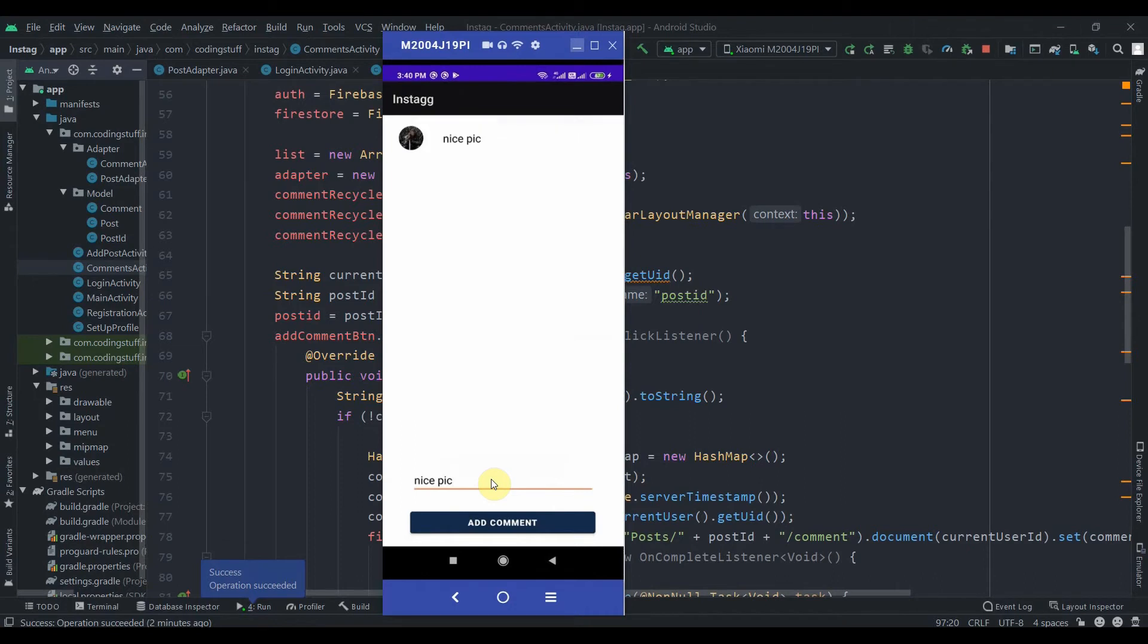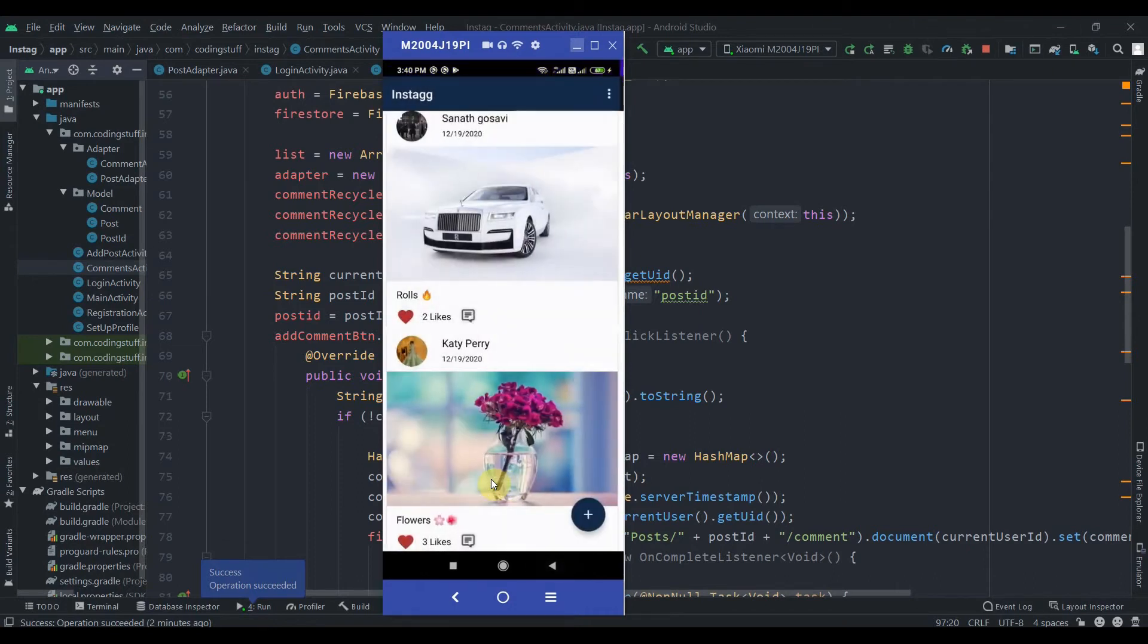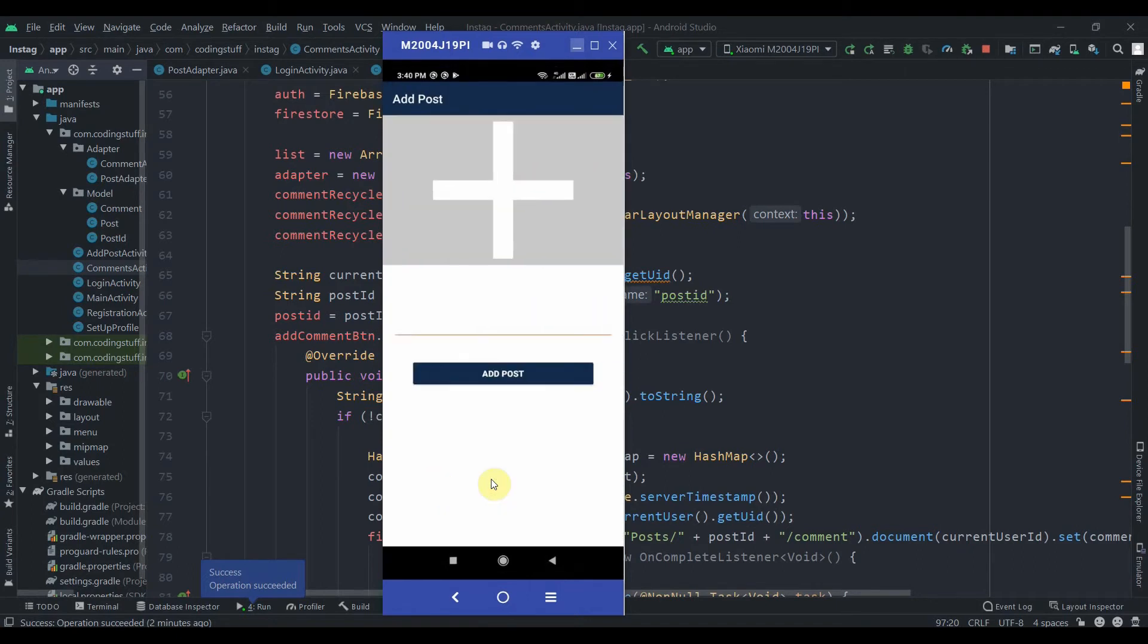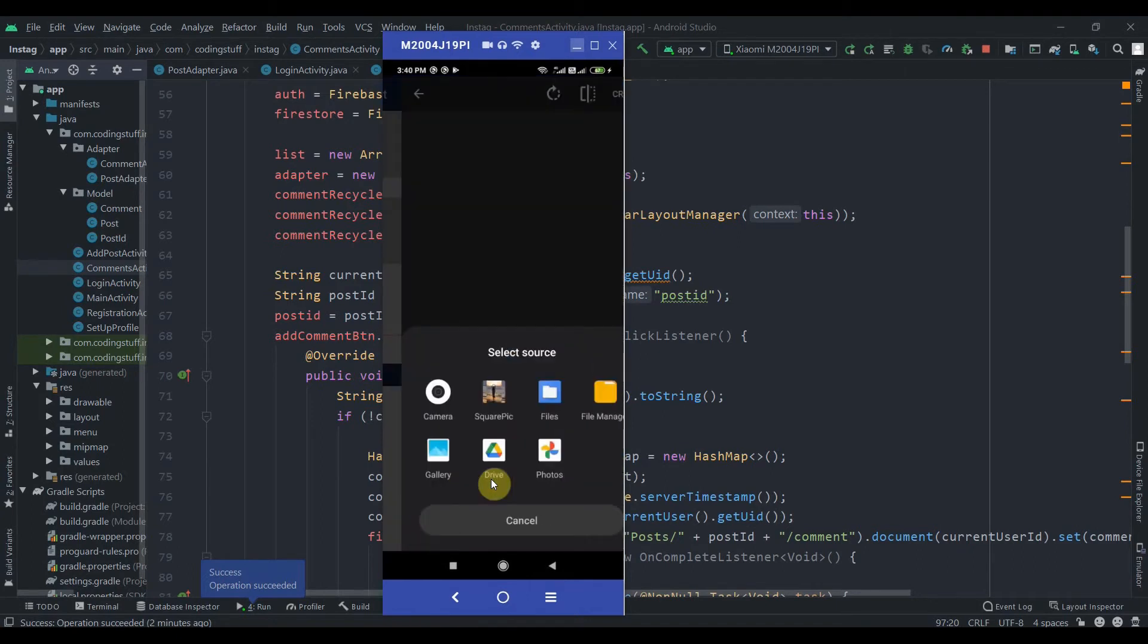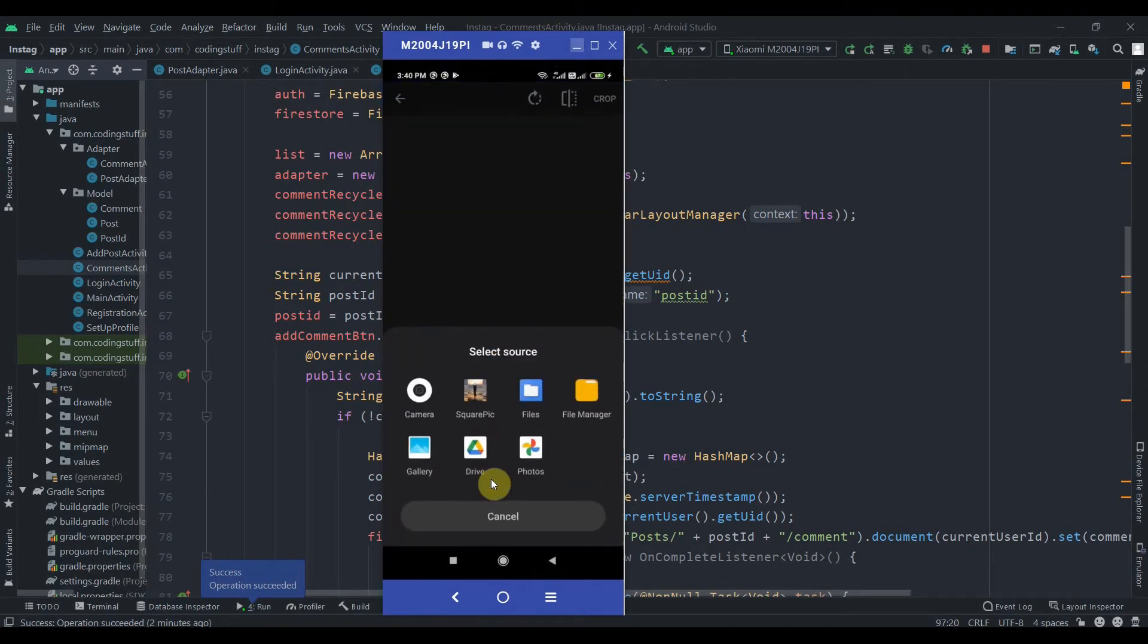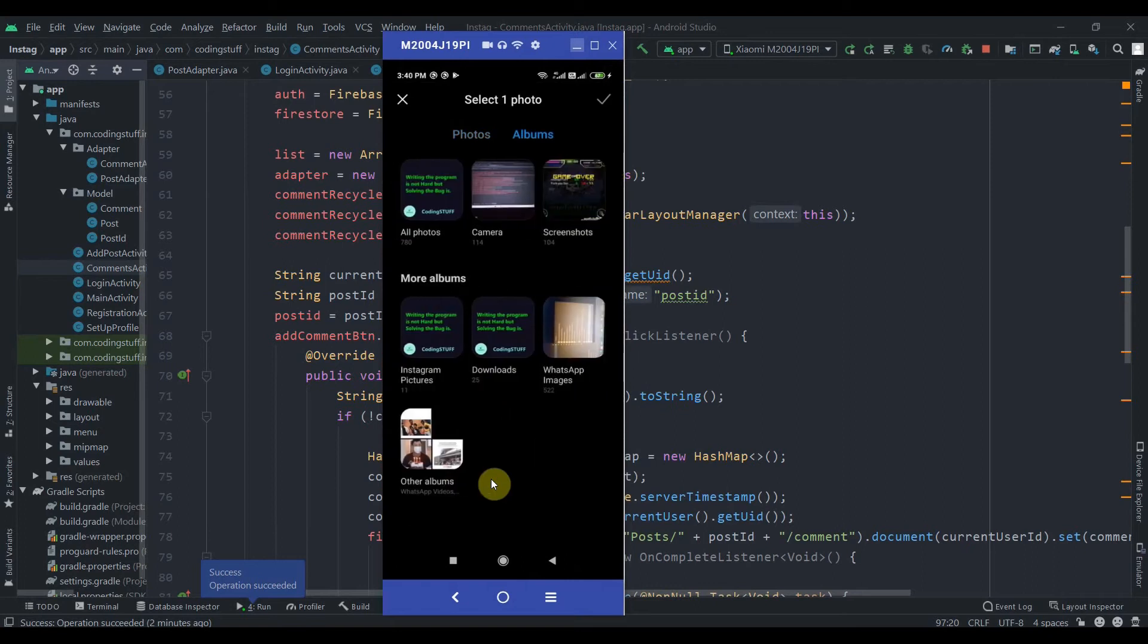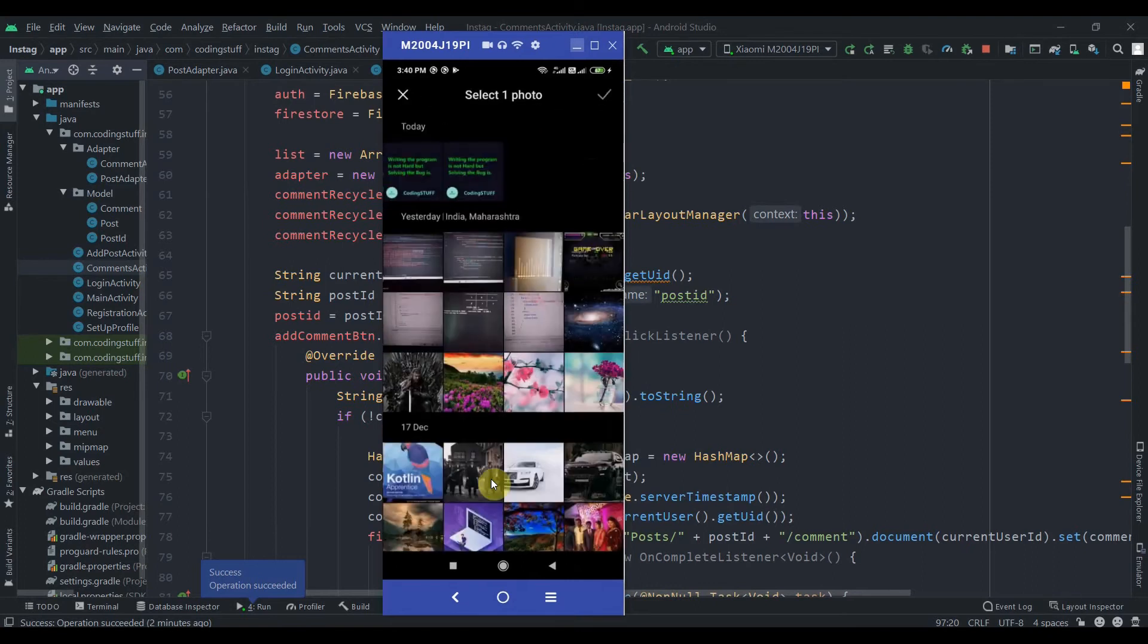Okay, so now I will add one post over here. So click on add post fab button and then it will navigate us to the gallery.